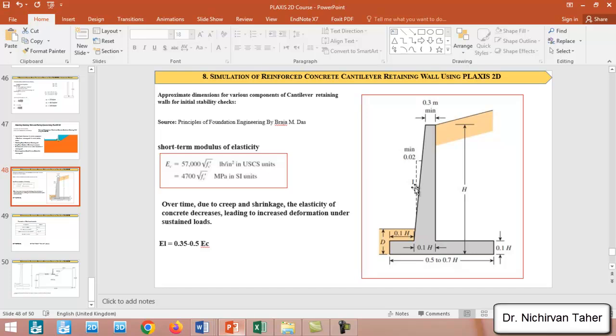You can see these figures in Principles of Foundation Engineering by Braja M. Das.